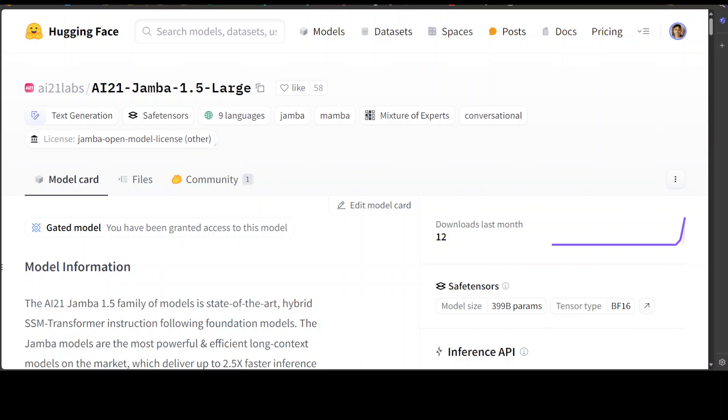So the architecture, as I said, it is a joint attention and Mamba. It has context length of 256k, which is quite good. Knowledge cutoff date is very recent, March 5th, 2024. And another cool thing is that it is multilingual. It supports English, Spanish, French, Portuguese, Italian, Dutch, German, Arabic, and Hebrew. They have also shared some of the benchmarking information which you can check out from their model page.